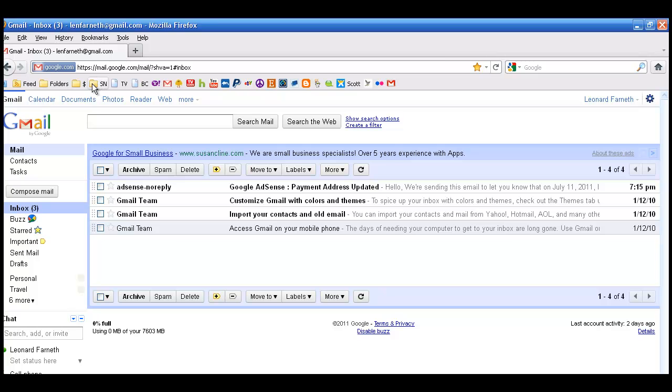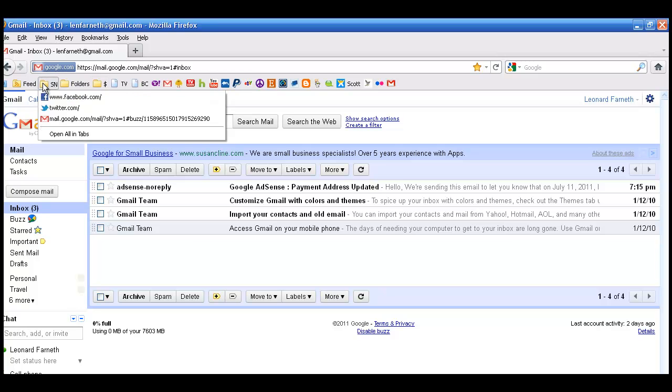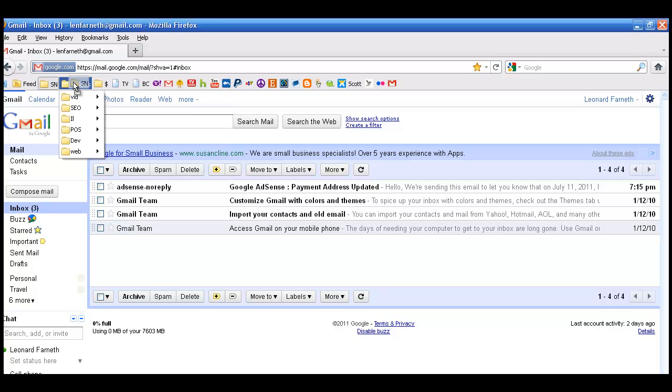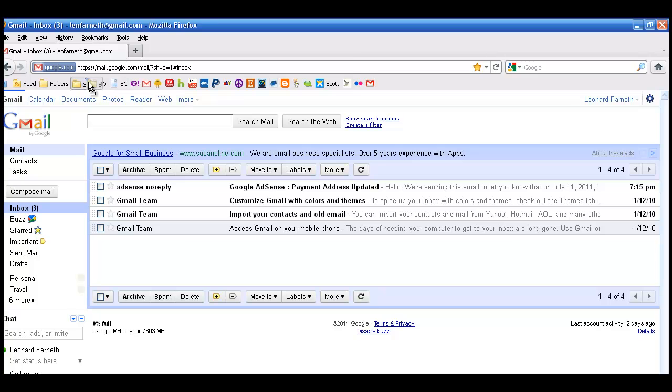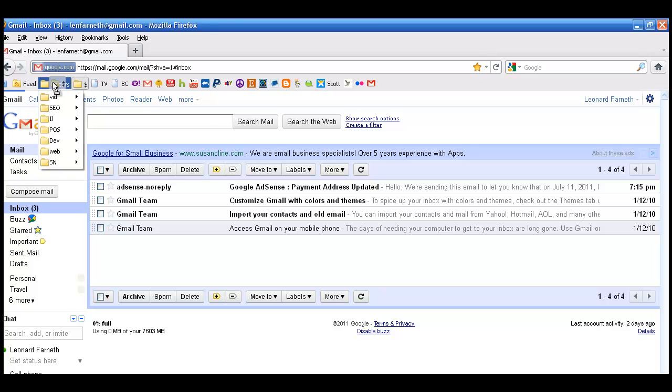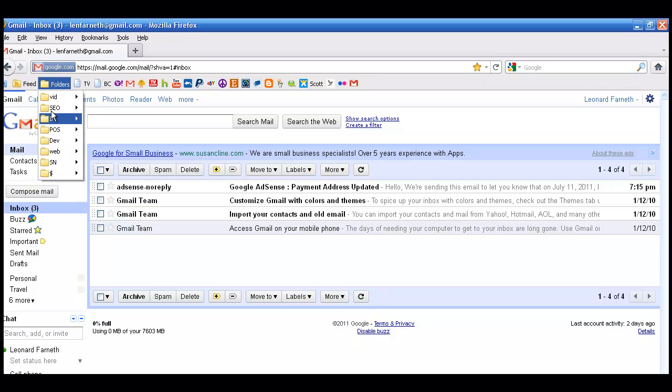The nice thing about the folders folder is I can take this social networking folder and drop it on top of folders like so. And I can take this money folder and drop it on there like so. So all of my folders end up right there.